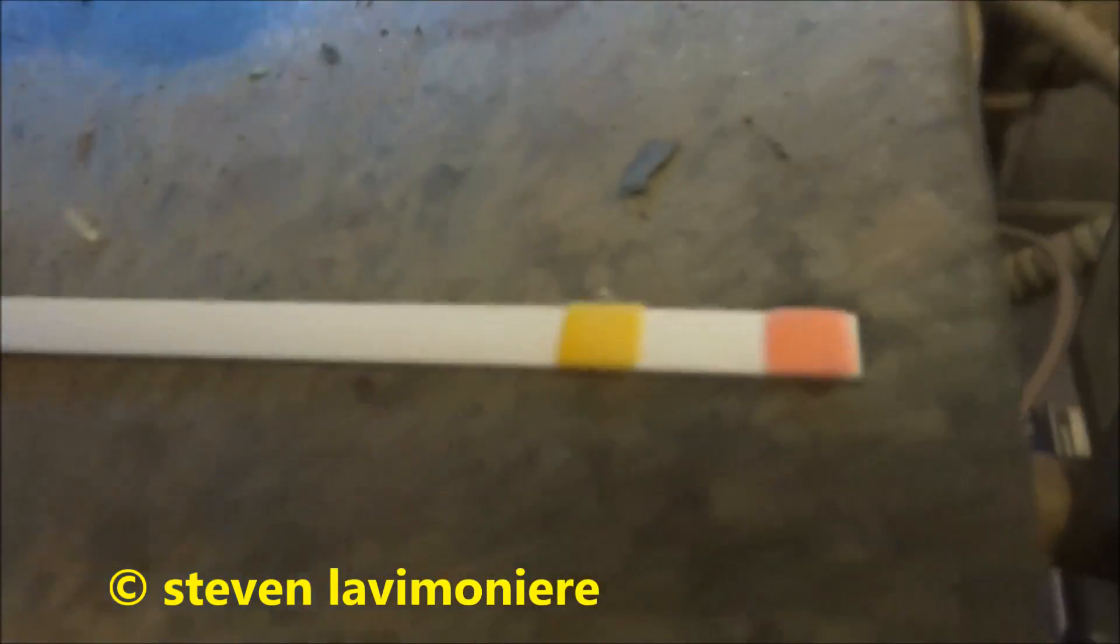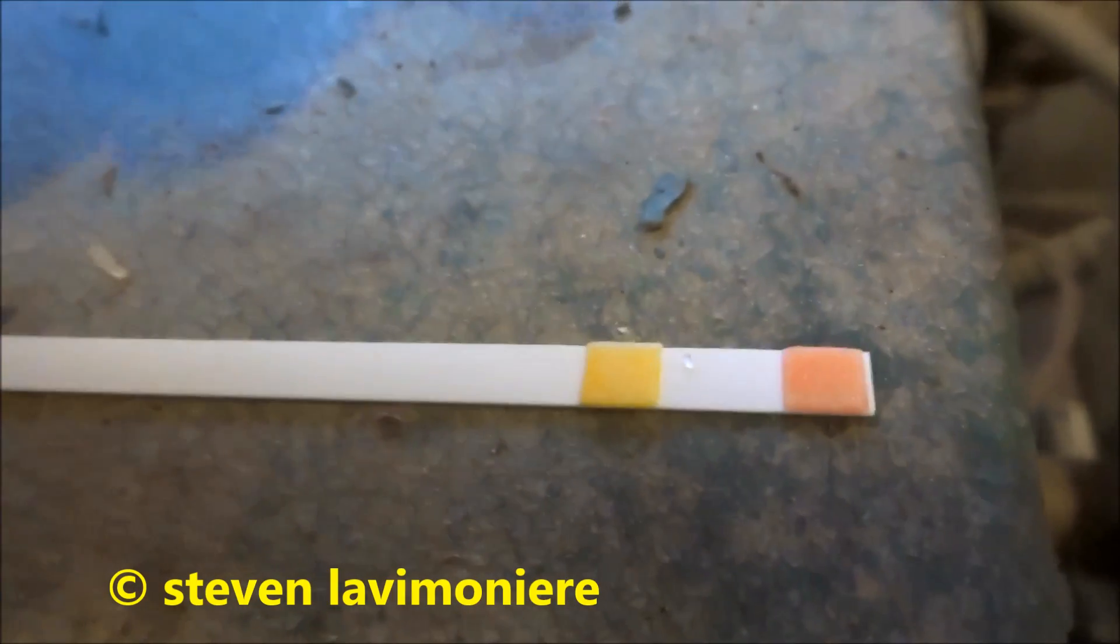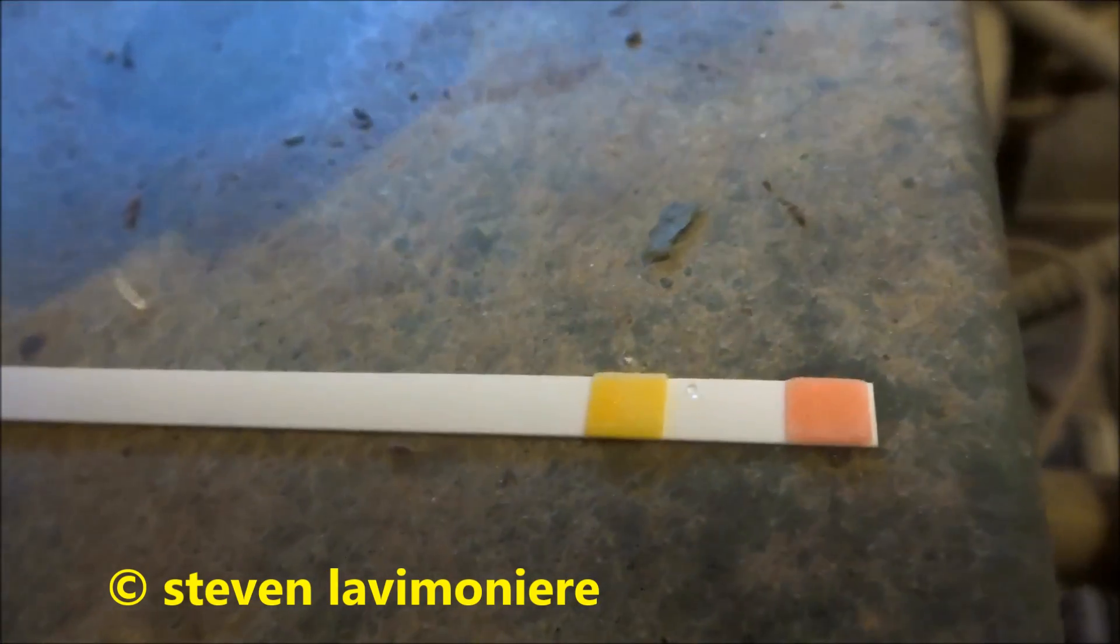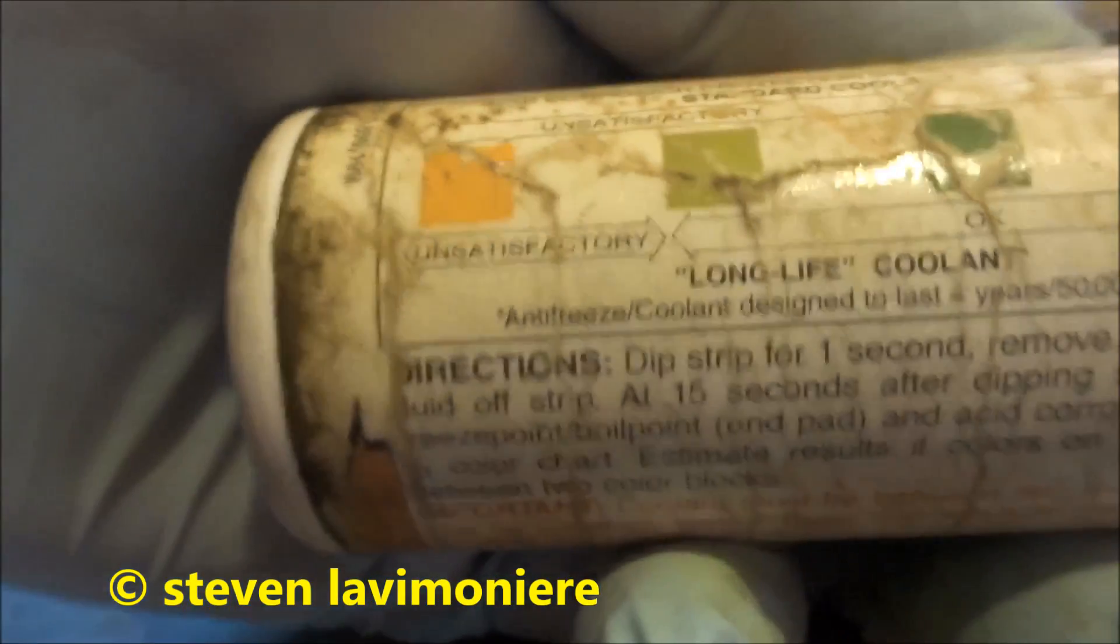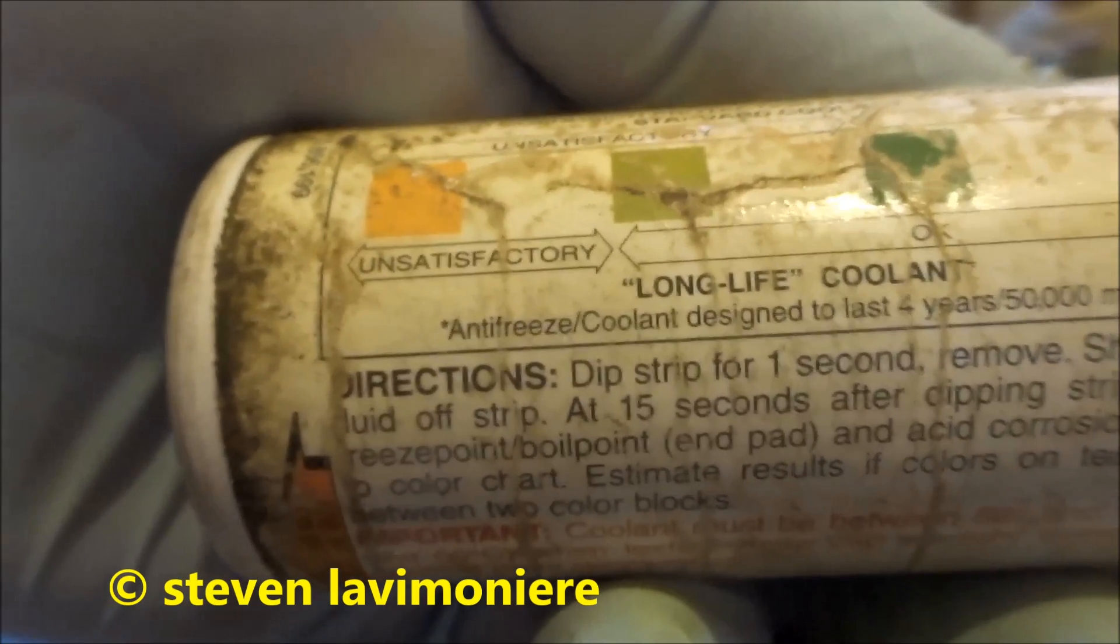You can see it's acidic, it's going to be changed. If it's good it's in the green. You can see it definitely needs to be changed.